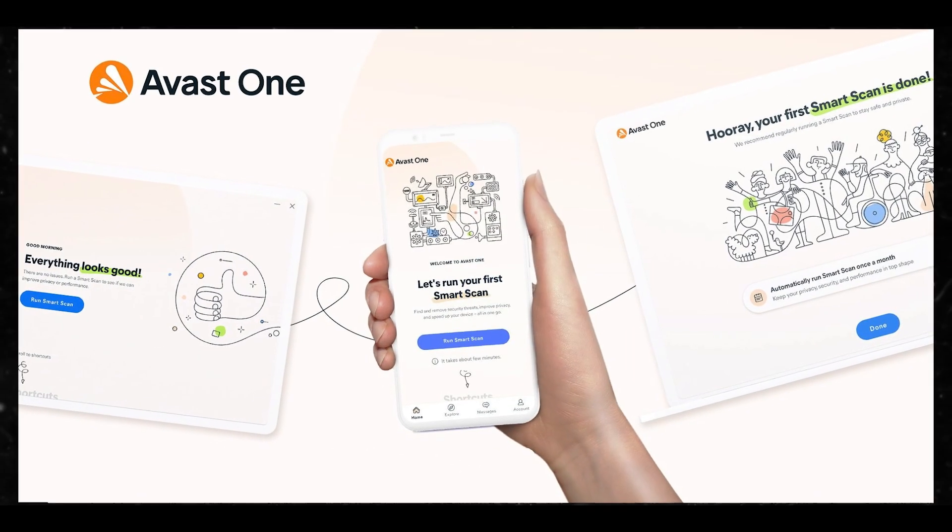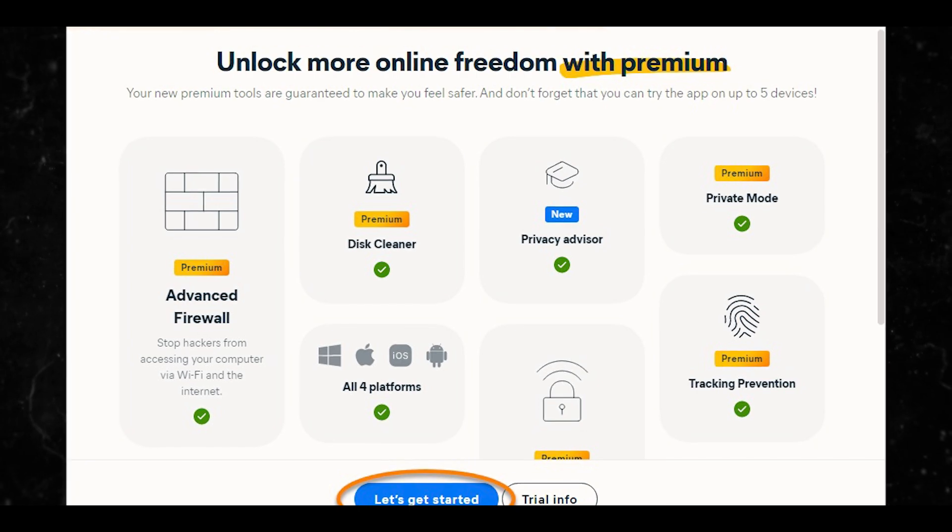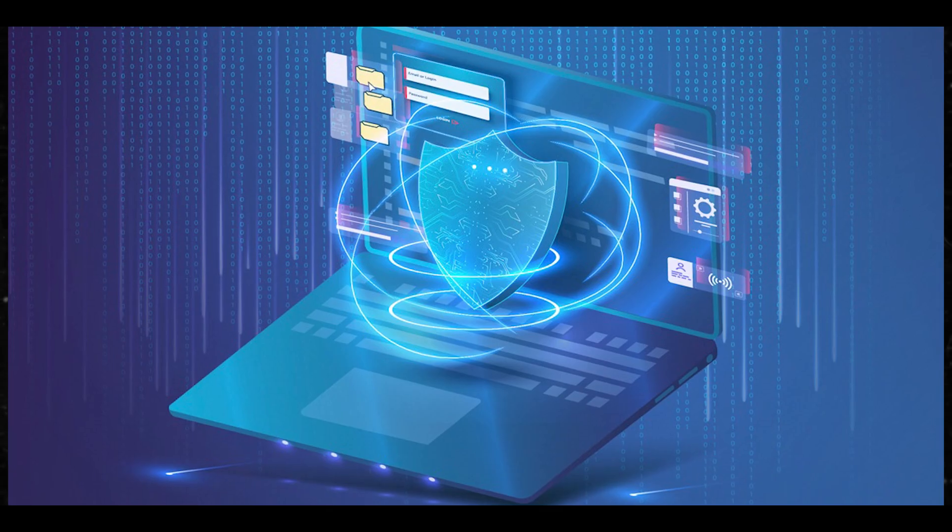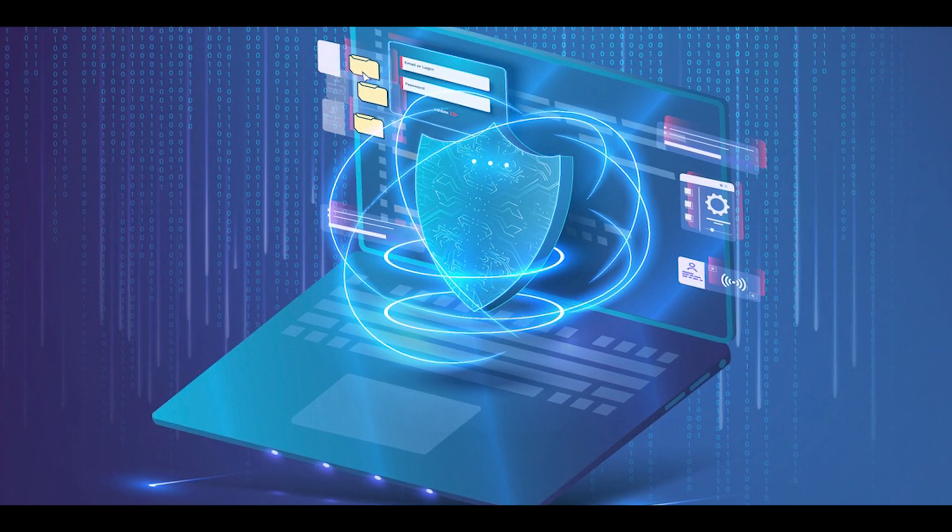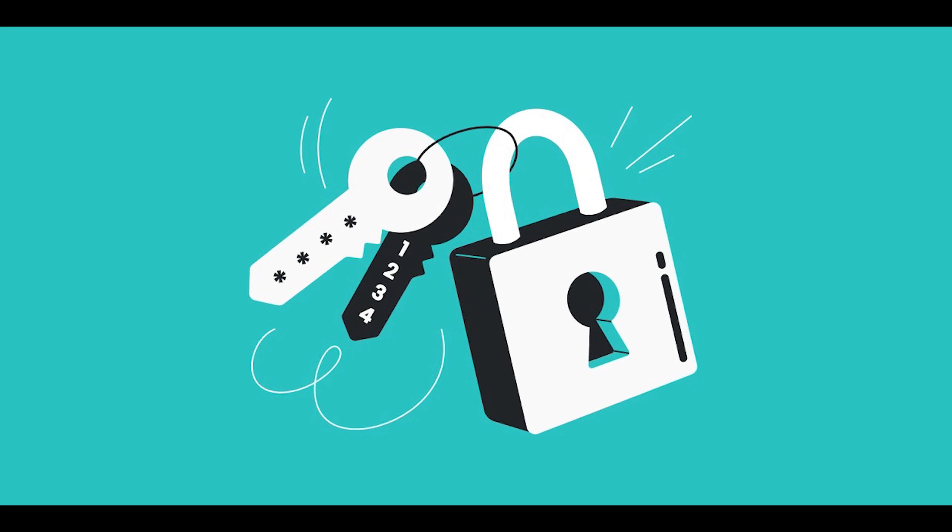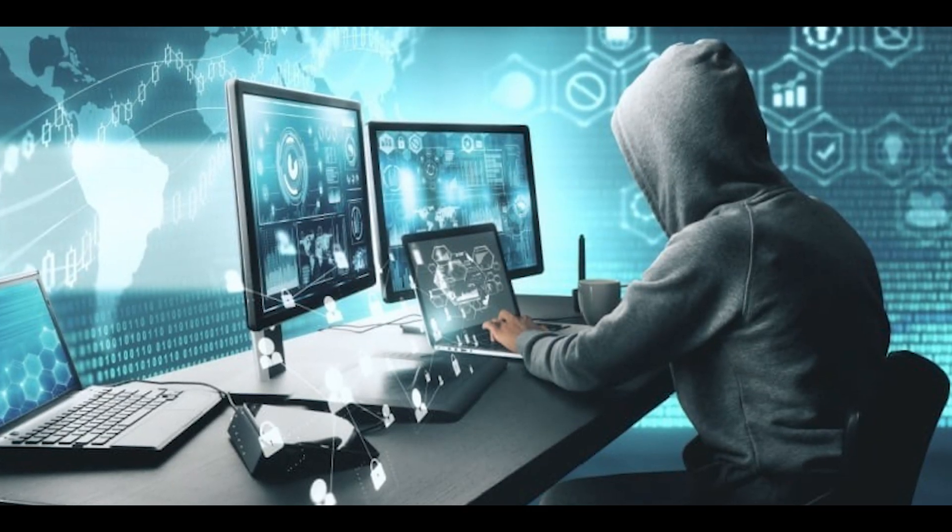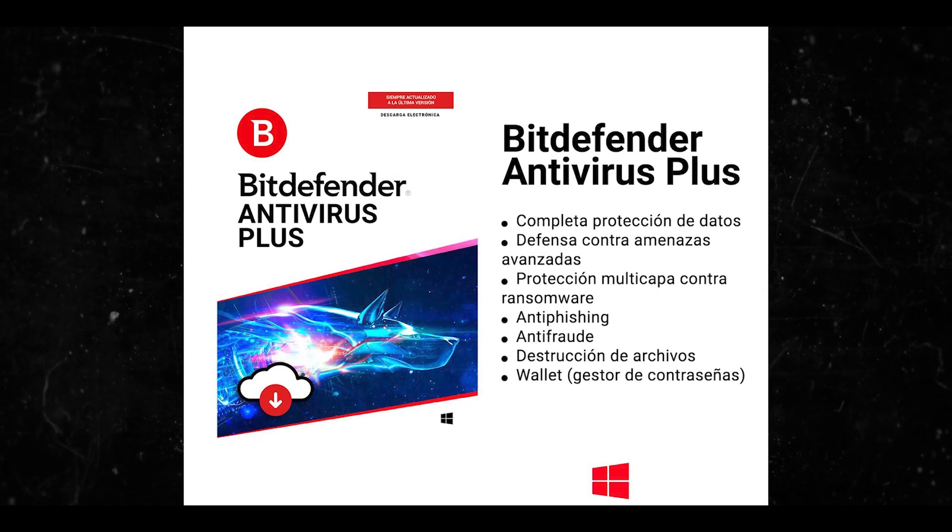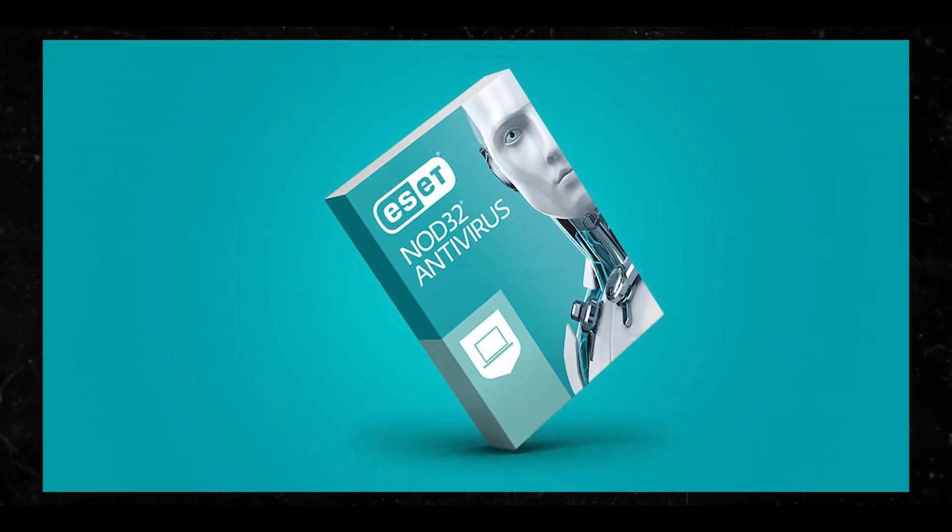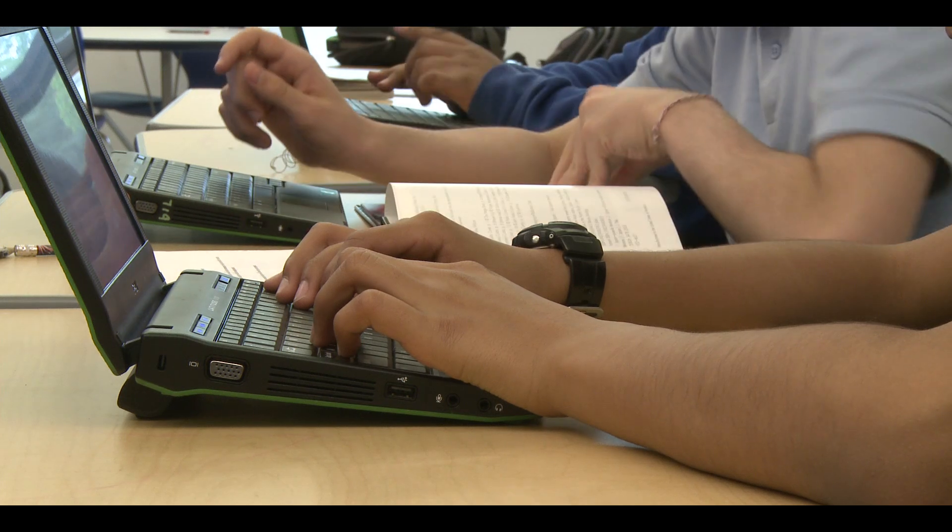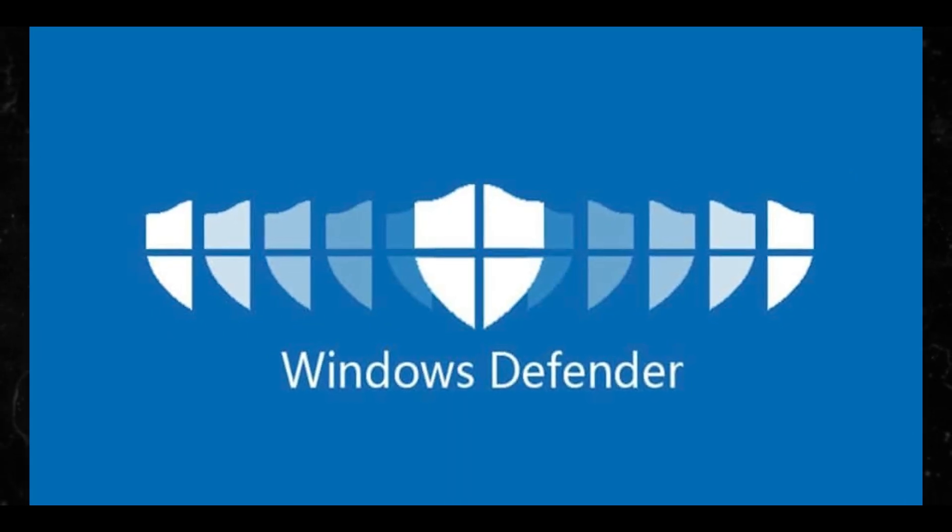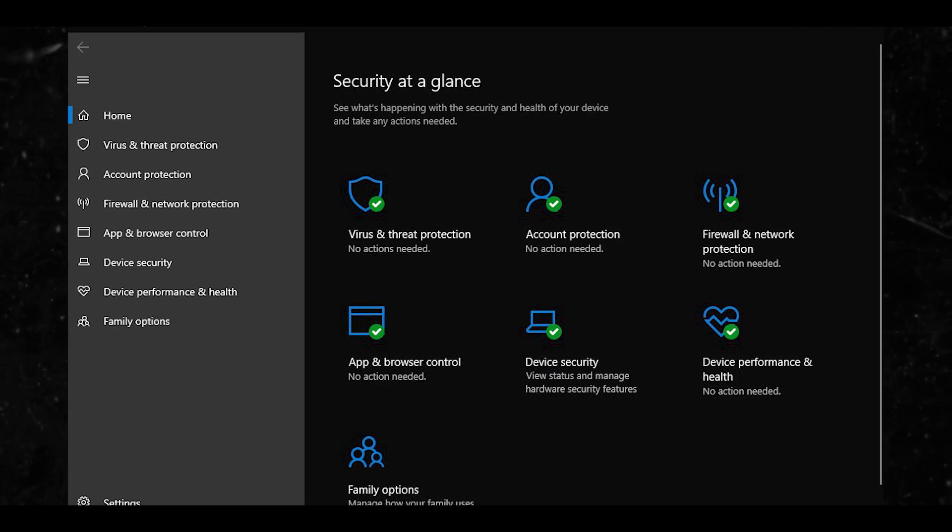You have Avast One, which offers a good free version and paid tiers with additional features like a VPN. Some key features to consider when choosing: the level of protection against malware, ransomware, phishing, etc.; the impact on system performance; extra features like VPN, password manager and parental controls; the number of devices covered; and the price and value for the money. So for home users, options like Bitdefender, Norton or ESET NOD32 tend to offer a good balance of strong protection and useful features at reasonable prices. Windows Defender is also a solid free option for basic protection. So if you don't want to spend an arm and a leg, you want to exercise that option.